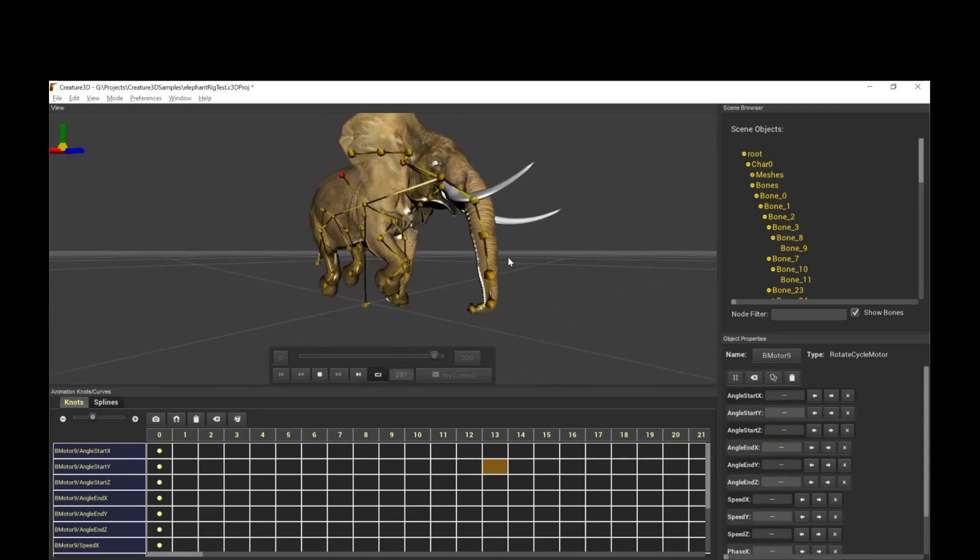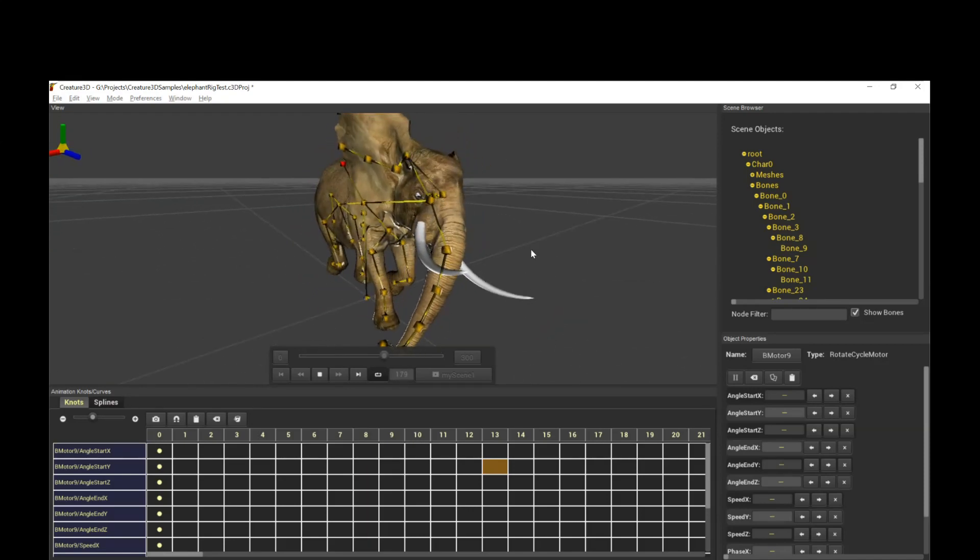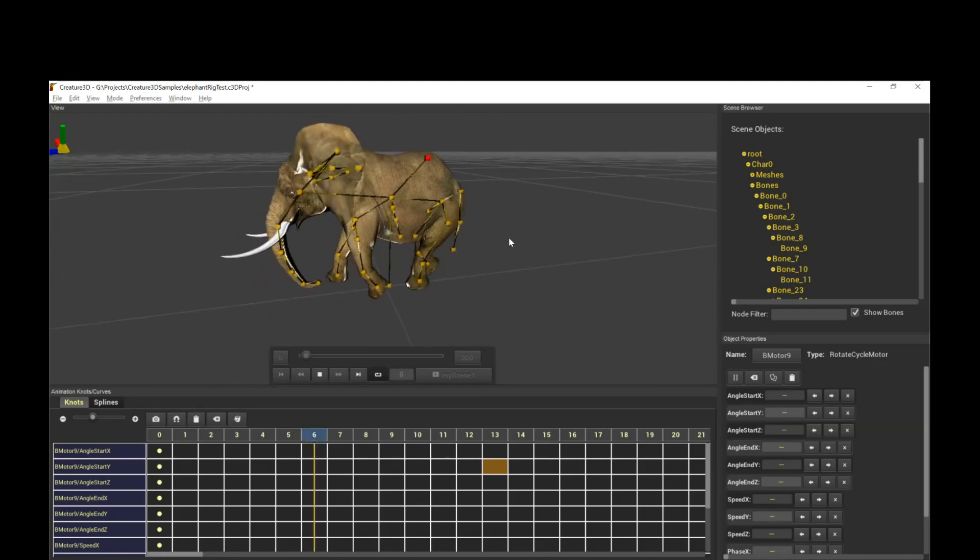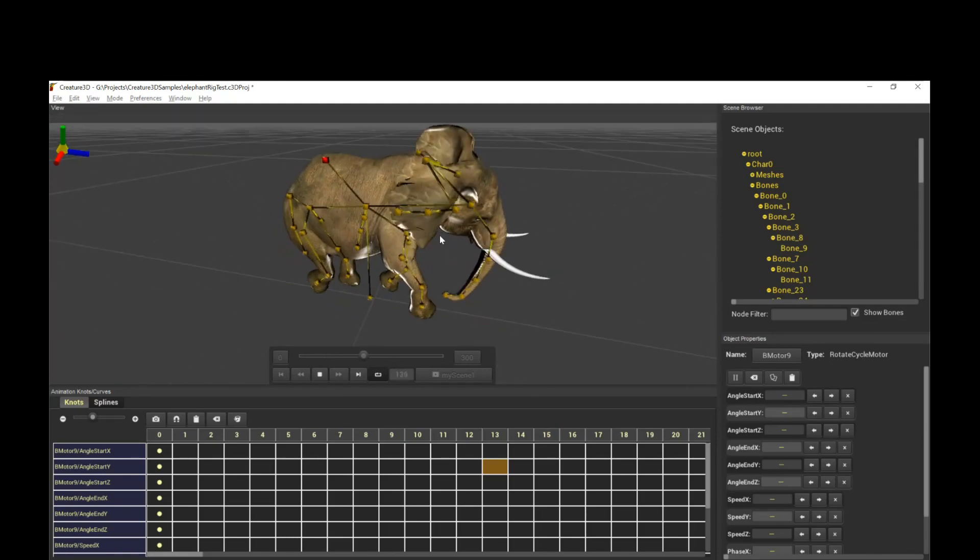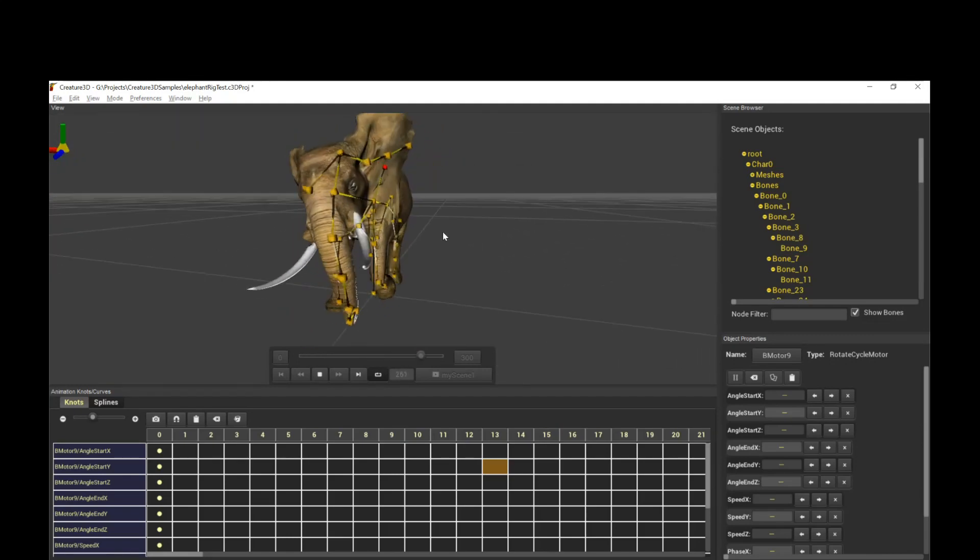And that's basically it. It's a very simple overview. I'll go more into depth into the various motors in the future, but I hope you enjoy watching this tutorial and happy animating.